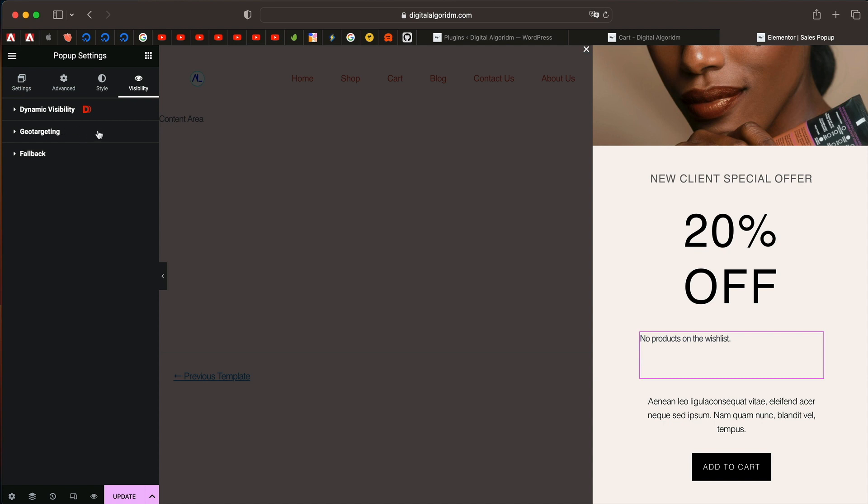Those are the use cases that I could think of. Let me know how you would use dynamic visibility for your pop-ups to make your pop-ups better.